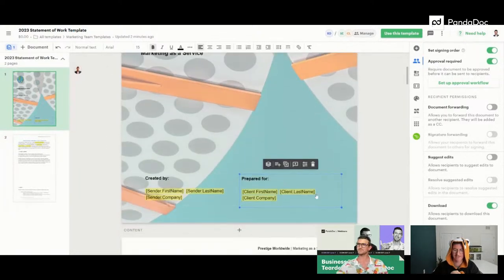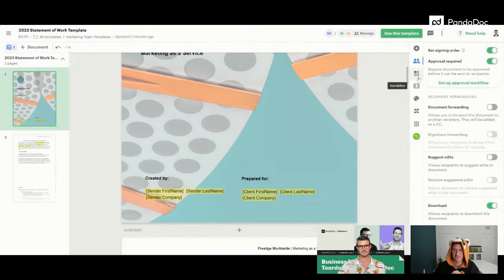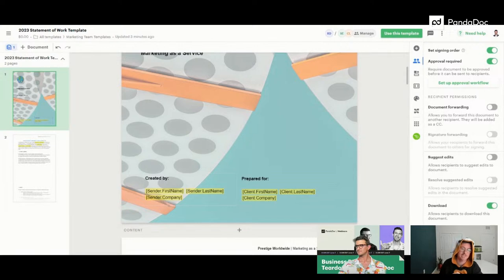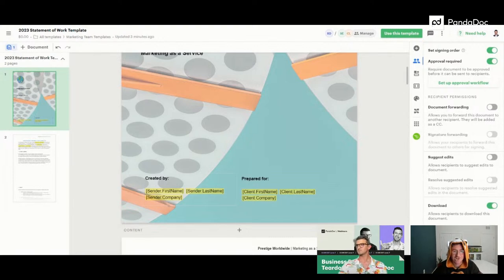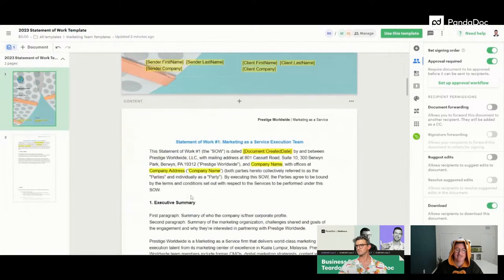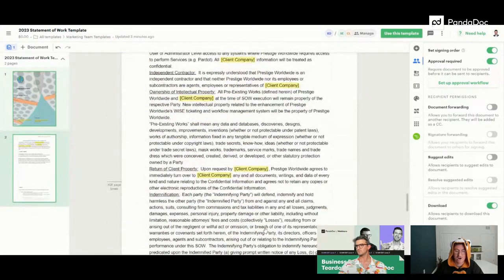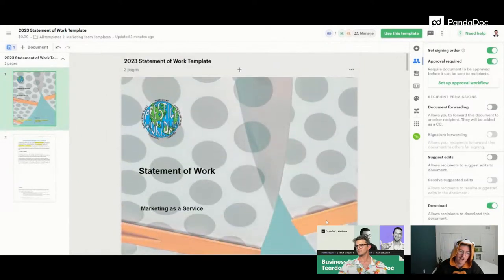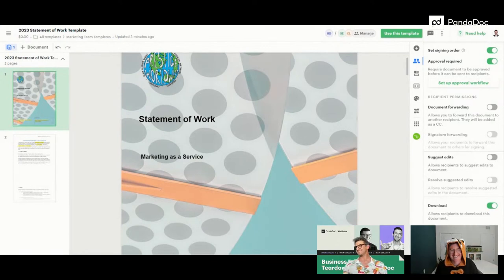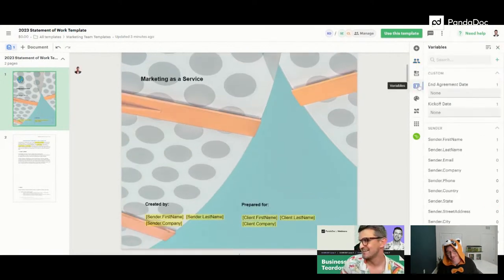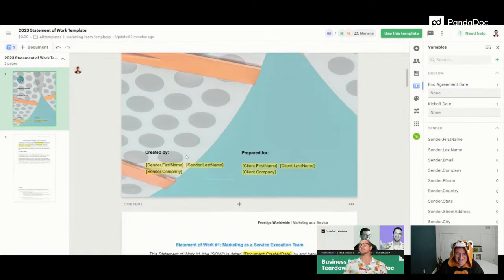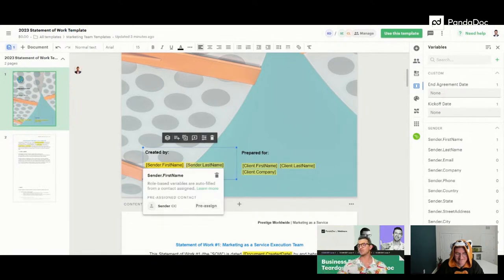We've got our cover page looking good. Now let's talk about these highlighted fields — these are variables. Variables are a way to have repetitive content be accurate and auto-populated throughout your document. Things like the person's name, the company they work for, address, phone number, and billing information that might get repeated dozens of times — for example in terms and conditions. That way you don't have misspellings or need to go back through one at a time.